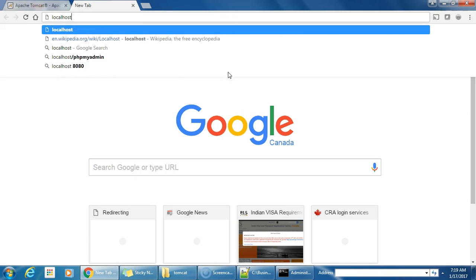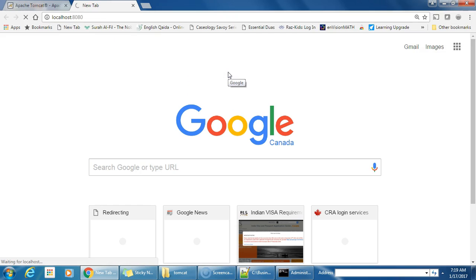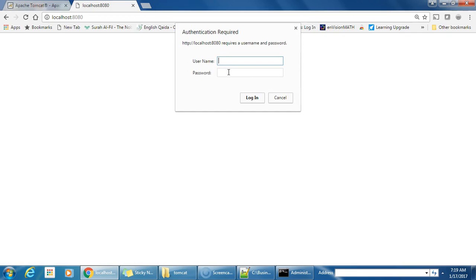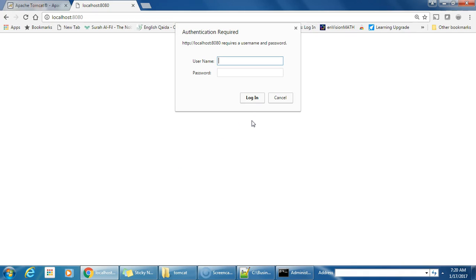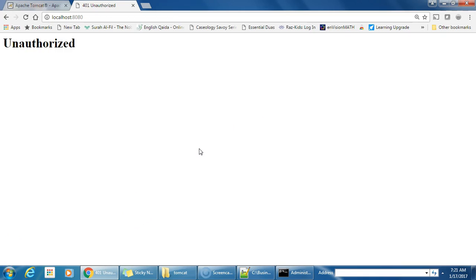Let's see the homepage — hit localhost:8080 and press Enter. It's asking for authentication. I did not set up authentication, so I tried login but it says unauthorized. I did not set up the web admin user ID and password. I will set up the user ID and password and come back.